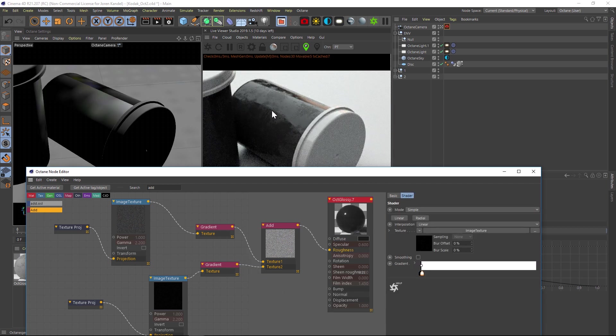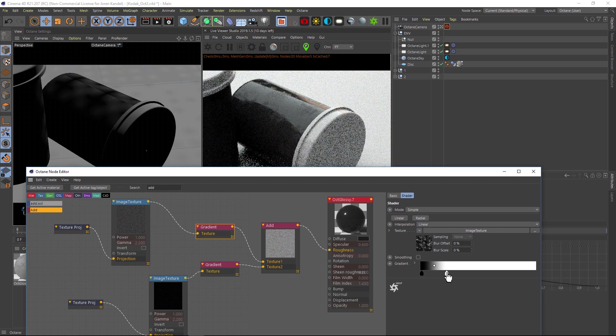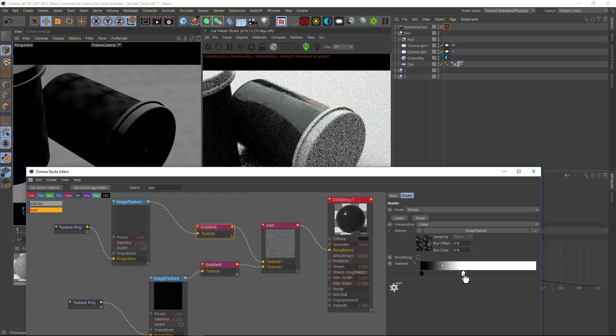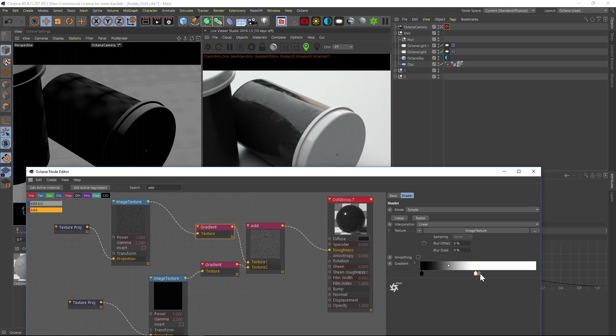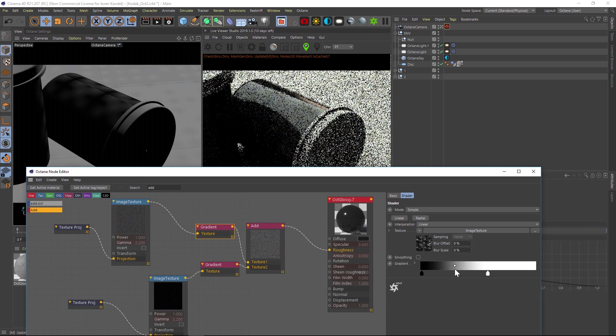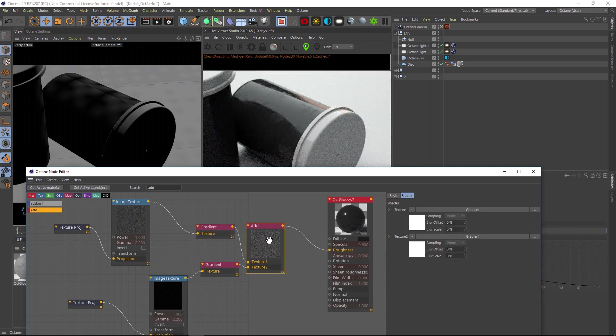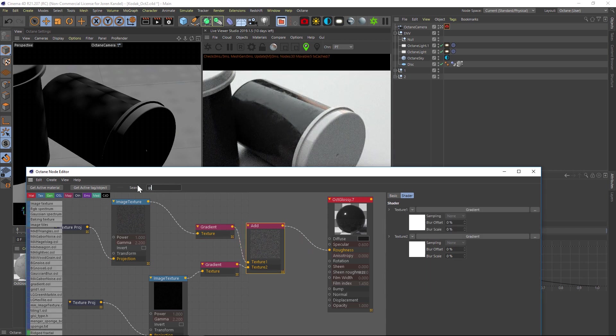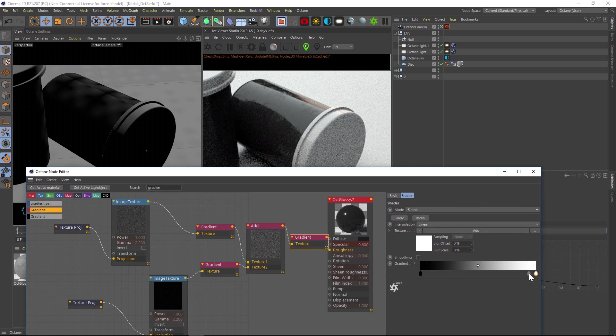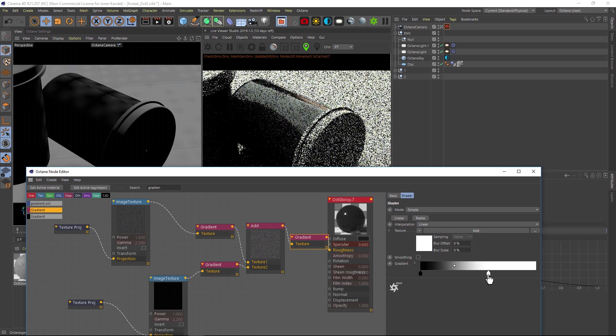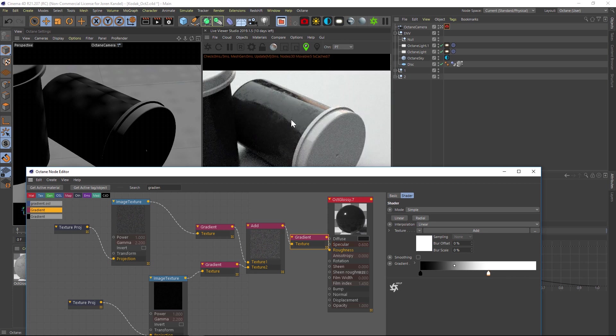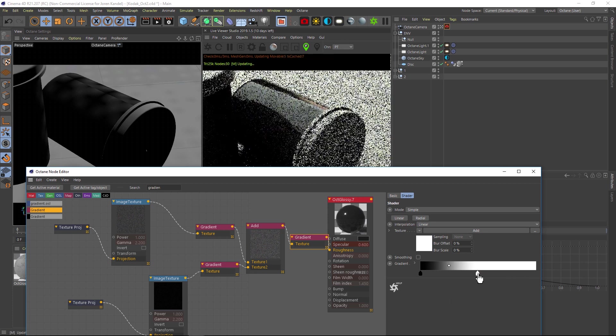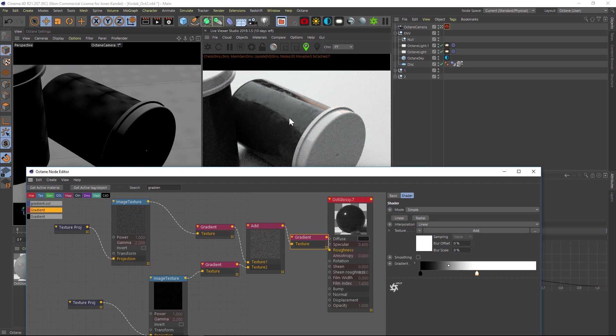You can see that the number one texture is coming in pretty strong here and the scratches are kind of getting lost. So we could go to that number one texture and just dial that back a little bit. Then what we can do, now that they're a little bit more balanced, is we can actually go and add another gradient after this add node. Let's add a gradient here and we'll drag it after that add node. Then we can even further crush that in here and dial in what we want. Now you're able to pick up all those scratches and they're blending together a lot nicer.